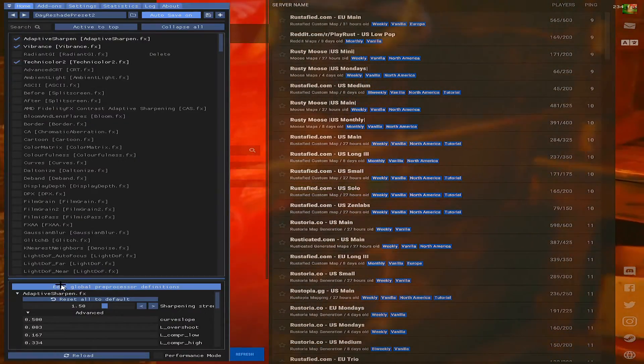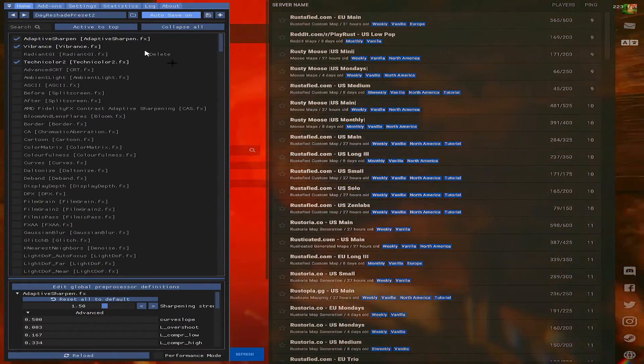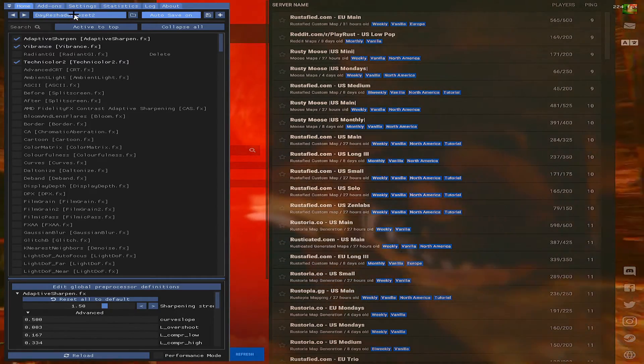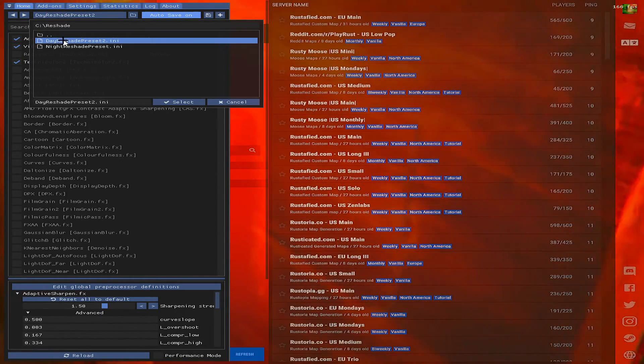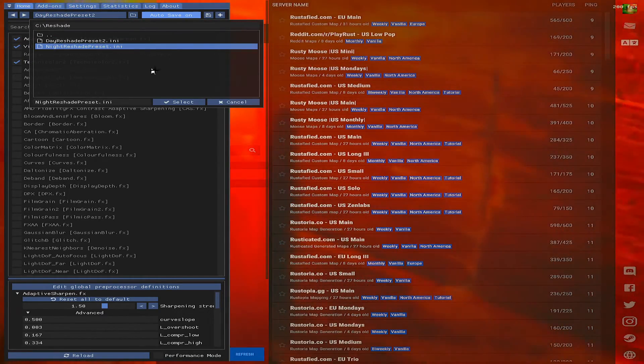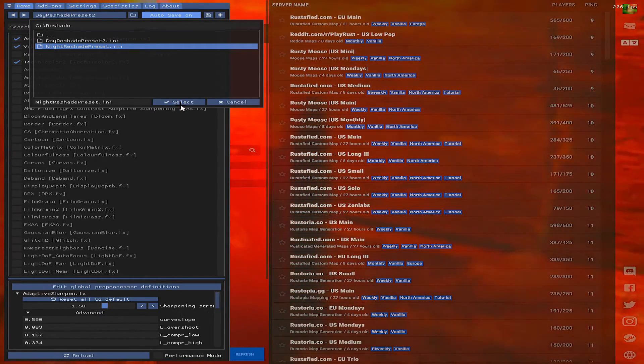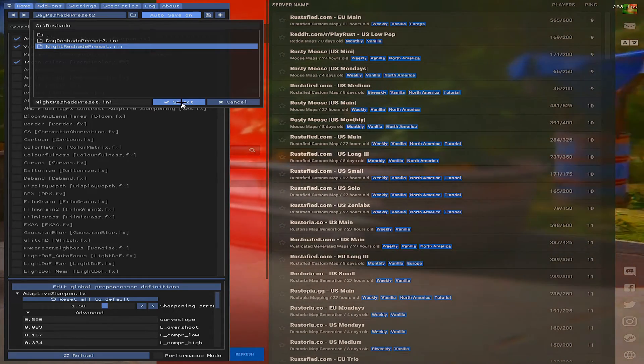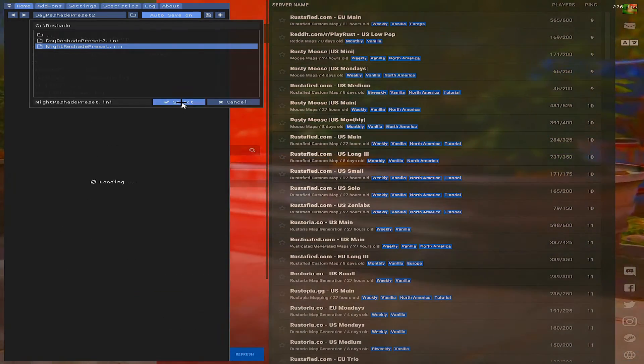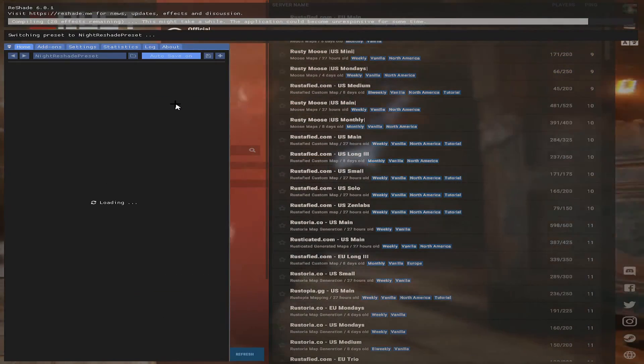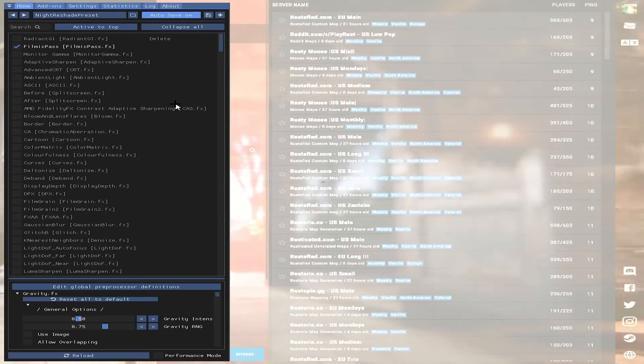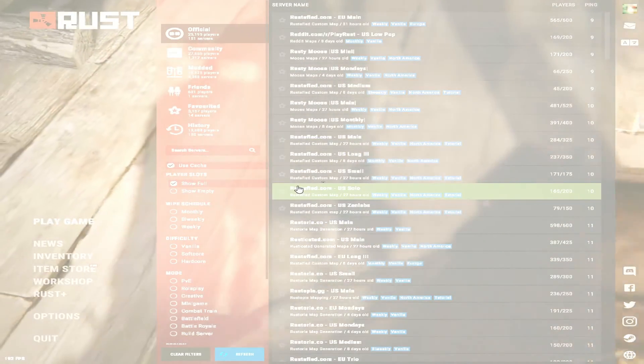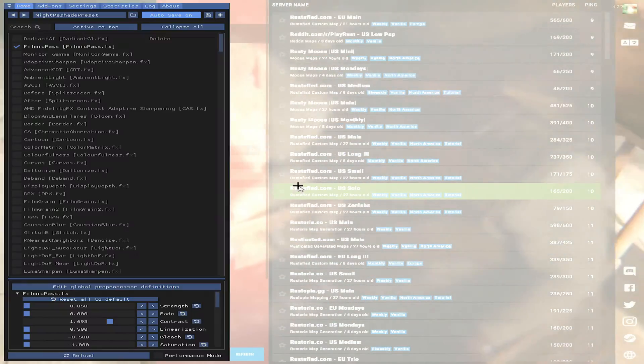And again, I'll show you. It will load up like this if you want to play shaders. Click here and select Night Reshade Preset and click Select. See, now it's all bright for you to be able to see in there.